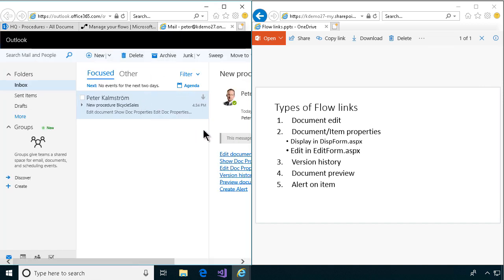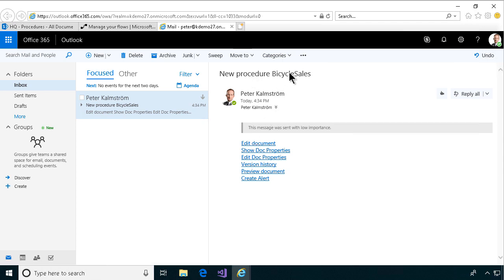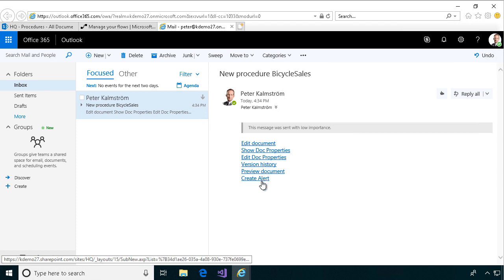This is an email that comes in with links to the name of the file, and then links to edit the document, show document properties, edit document properties, version history preview, document, and create alert. So let's go through these links and just click on them and see.